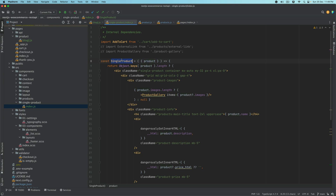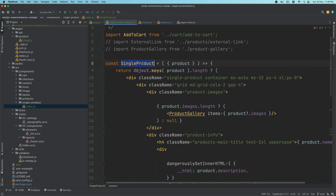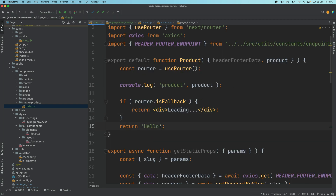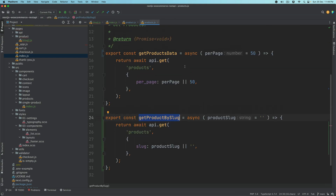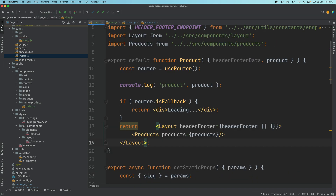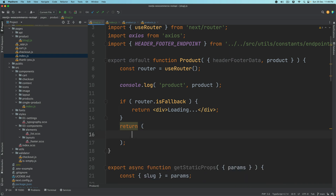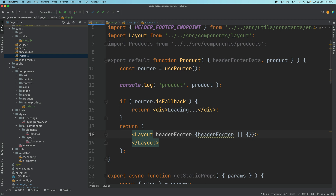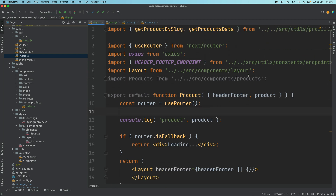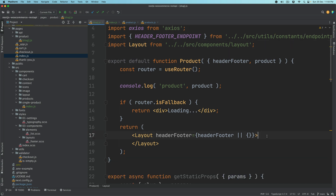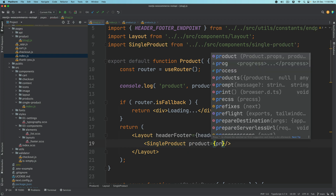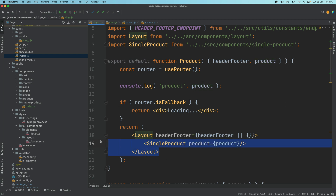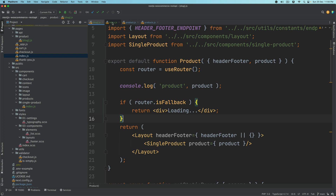Inside this single-product, it's just a component — the app component — and you have access to the product here. So instead of returning Hello, we'll first use layout because we want the header and footer also. This will be for header/footer; for the data you'll need products. What we do need is SingleProduct, and we need to pass the product data inside as props. That data is going to be available to your SingleProduct component inside of index.js.